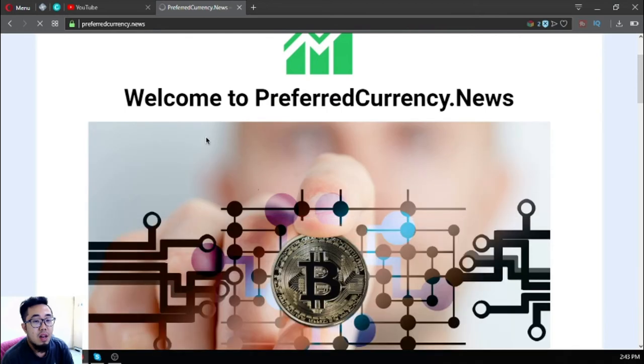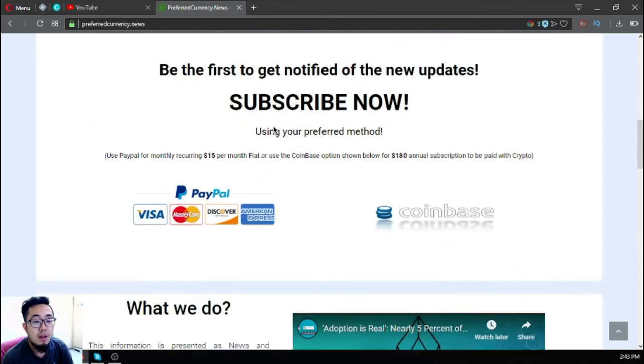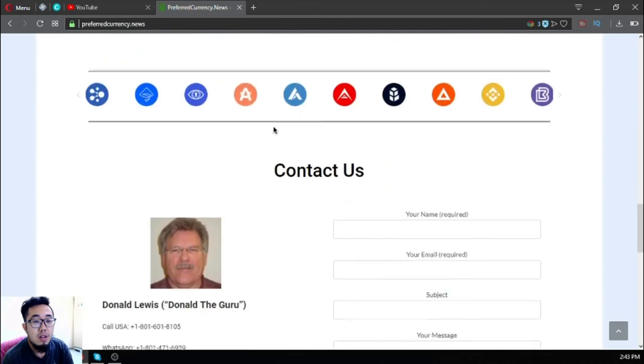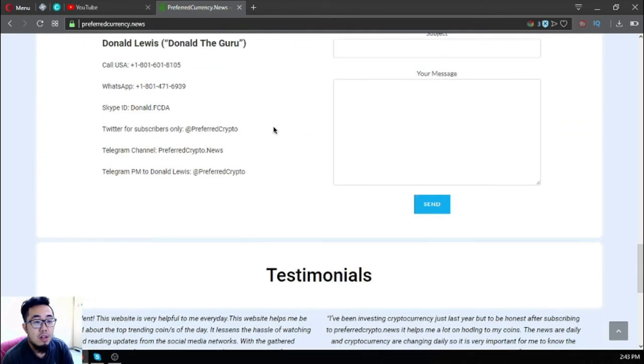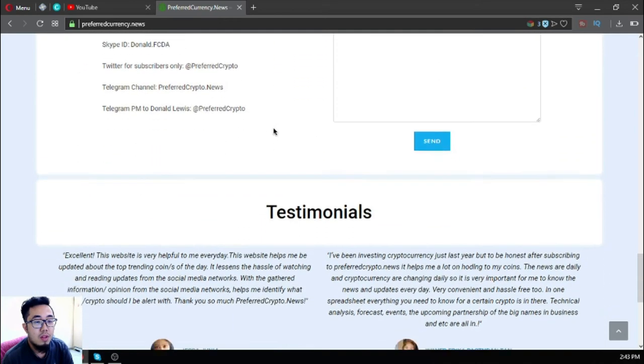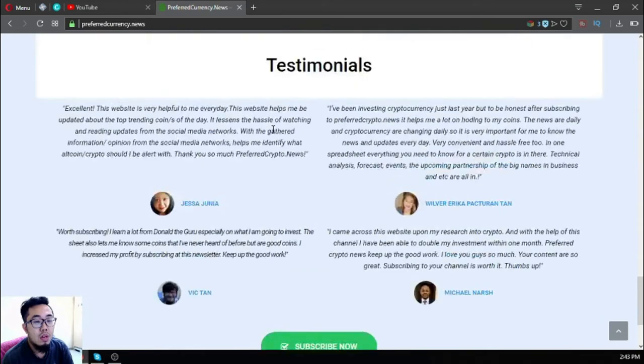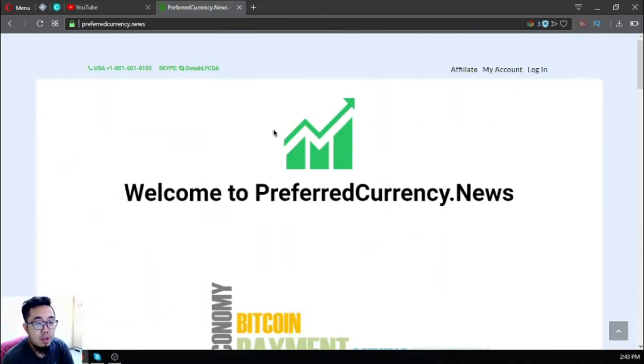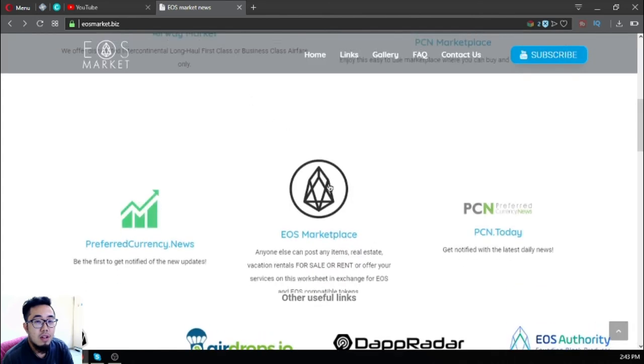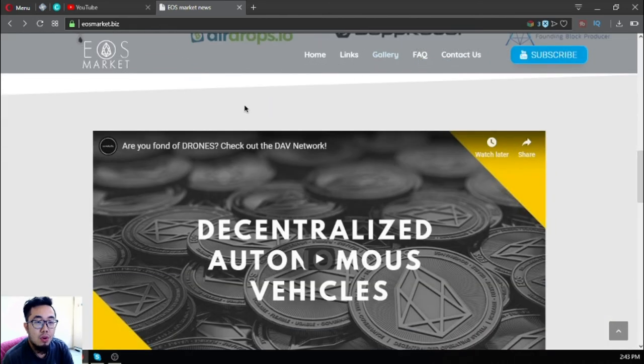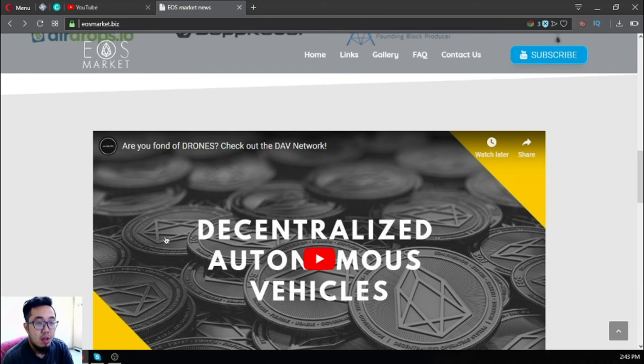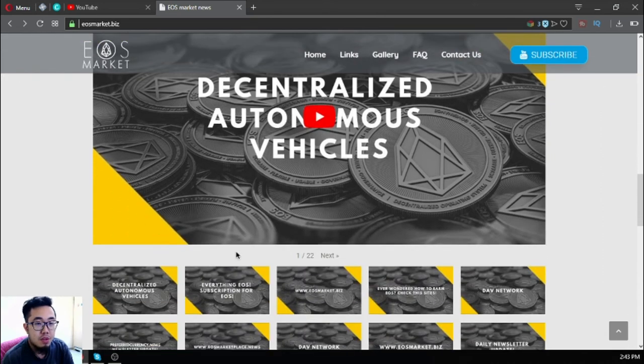I'm going to show you in the next video the sample of the newsletter so that you will know how informative that newsletter is.